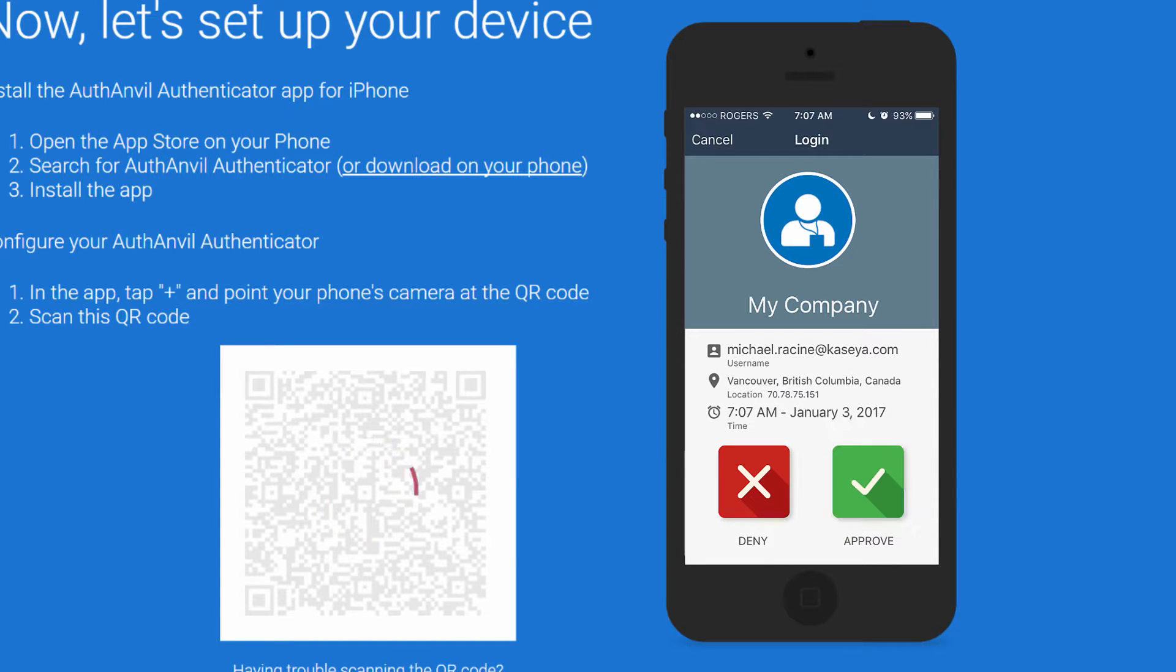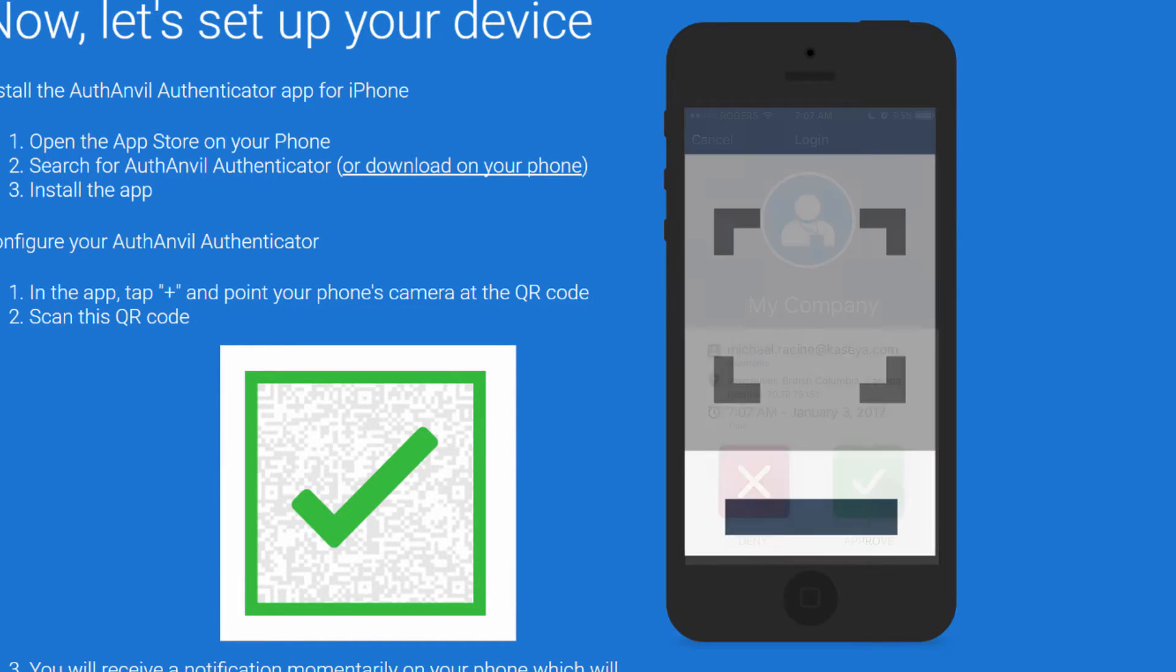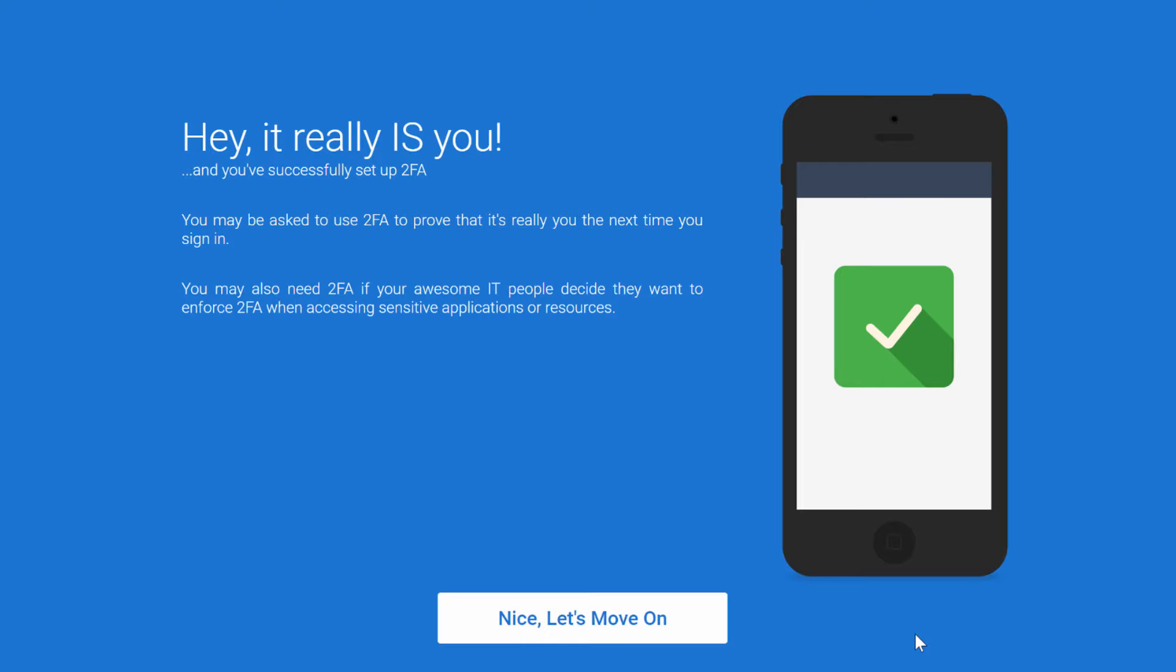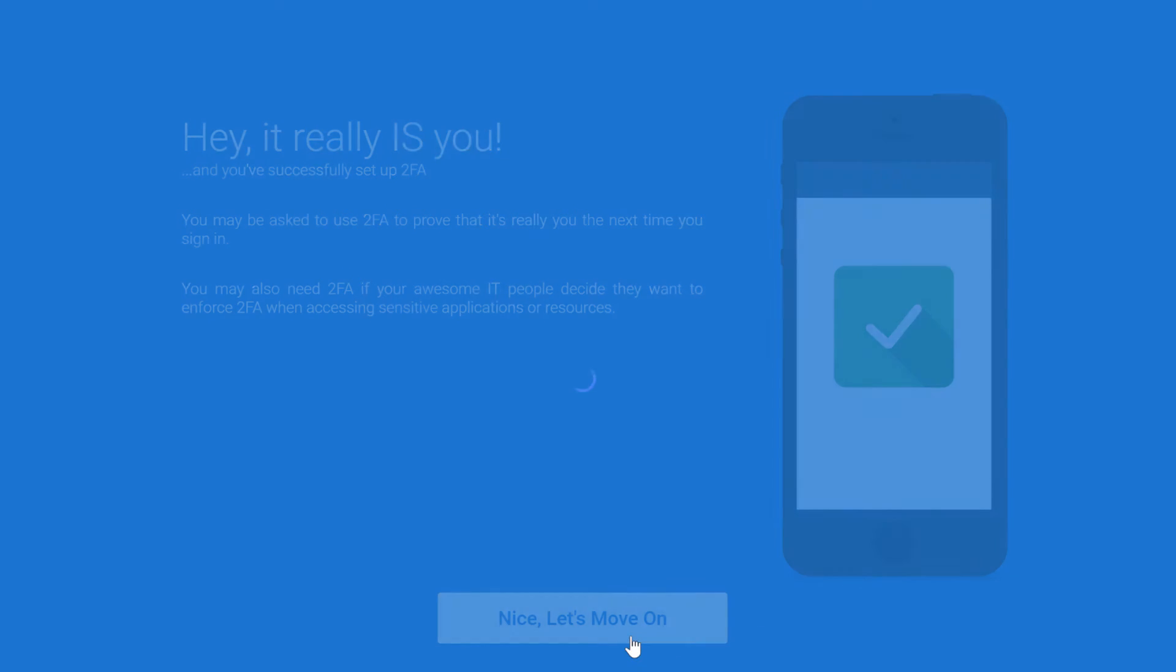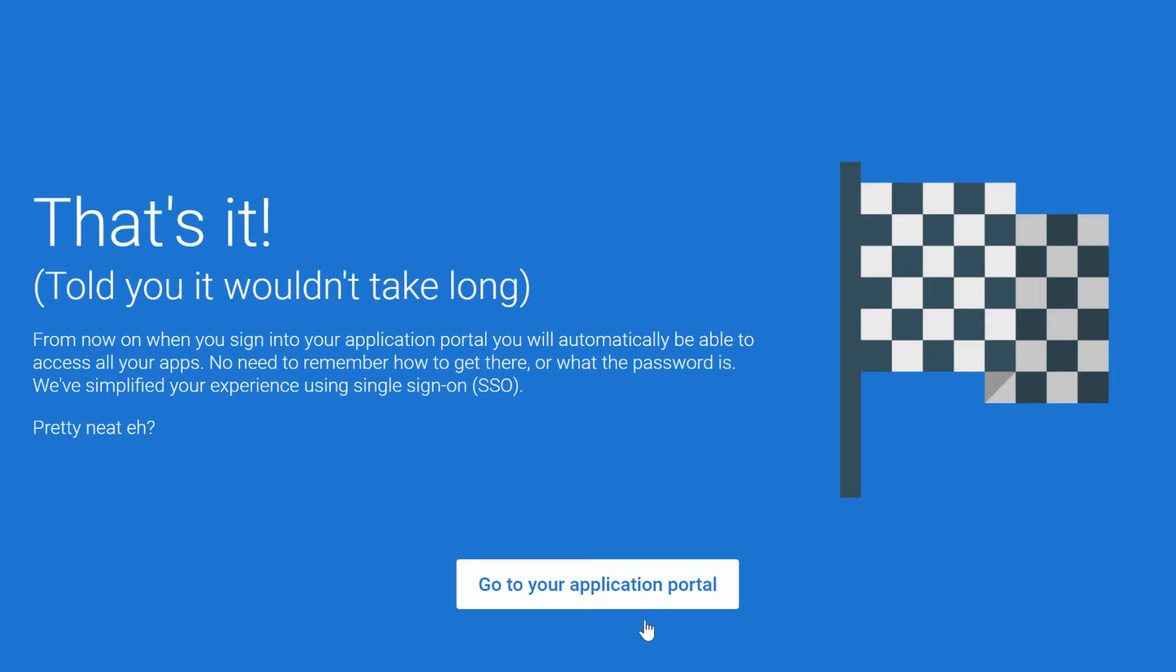Once you've approved the initial authentication, your device is set up to allow you to log in. And that's it. It's really that easy to get started with AuthAnvil On Demand.